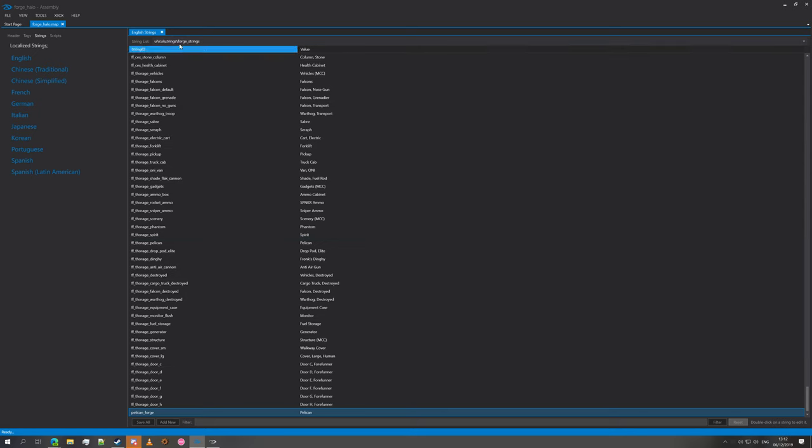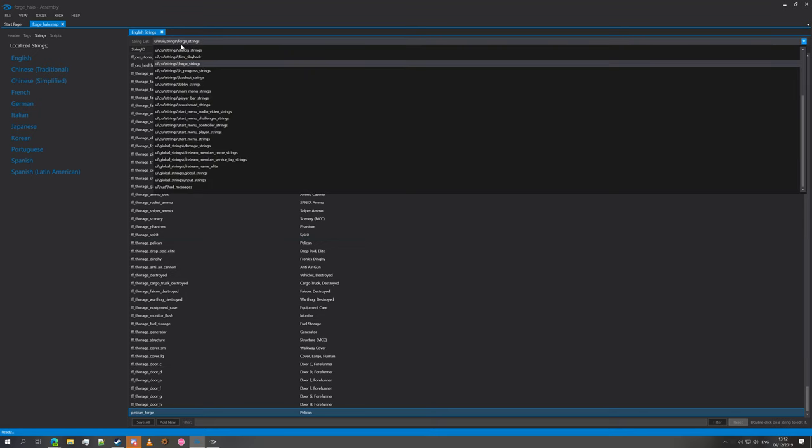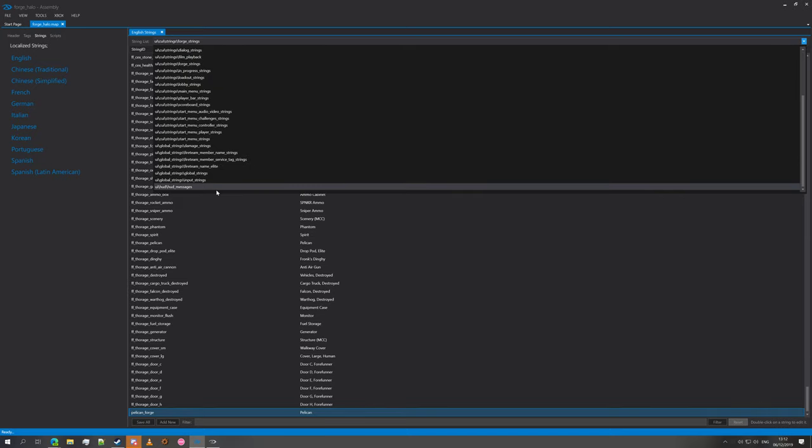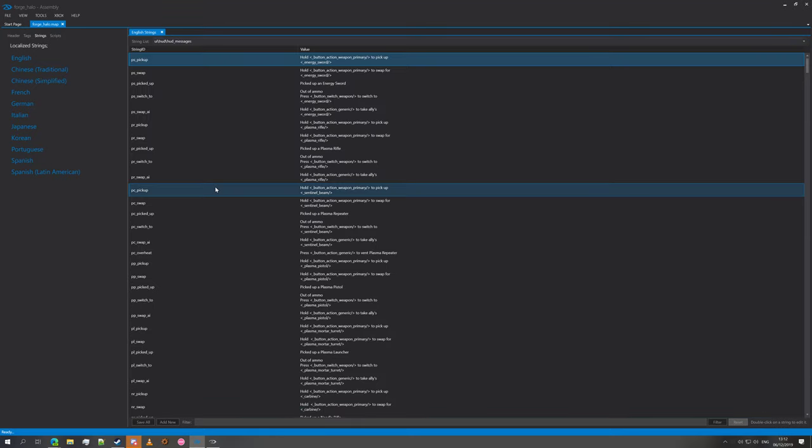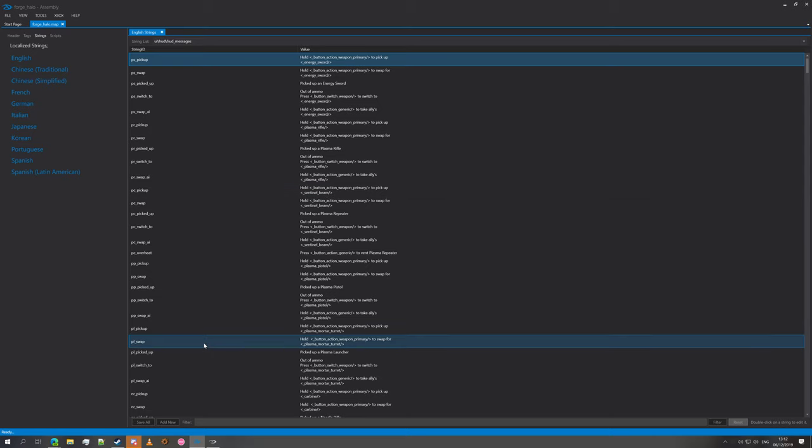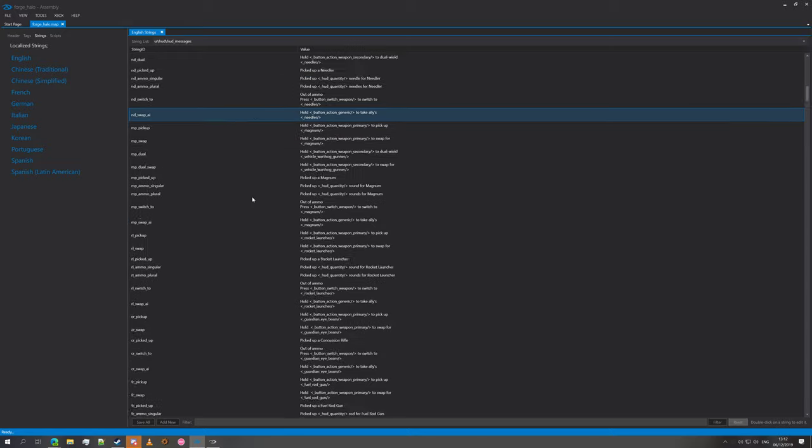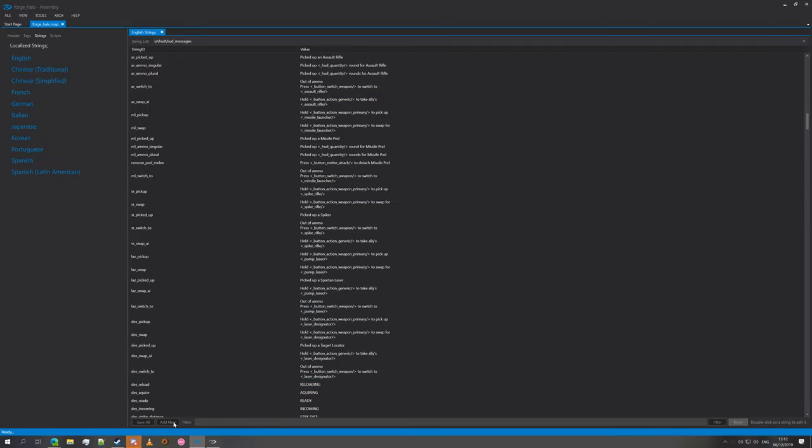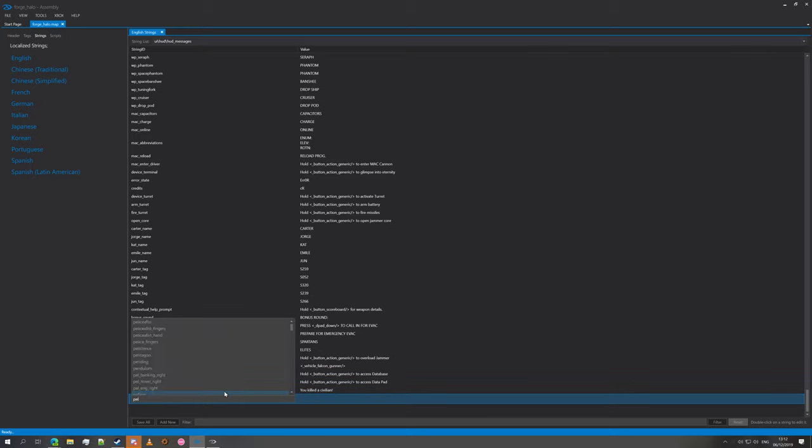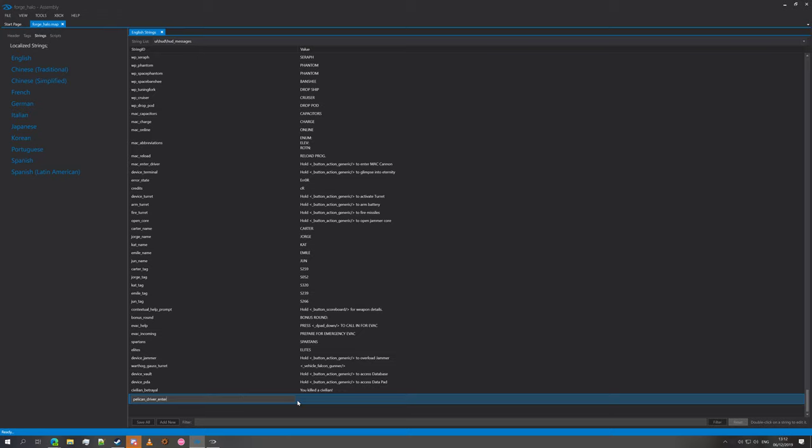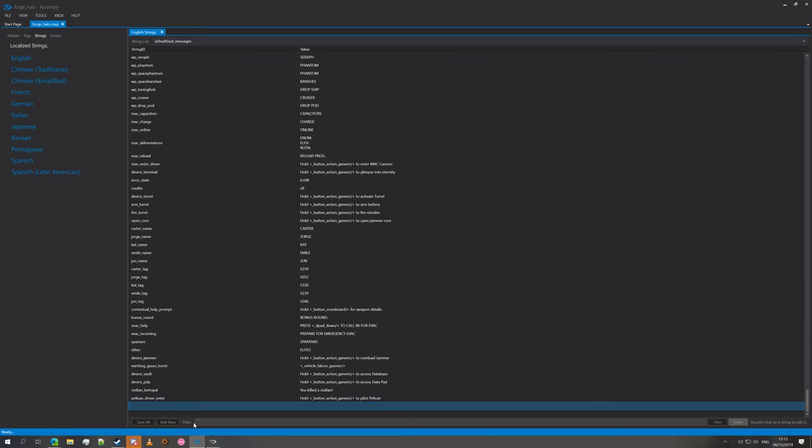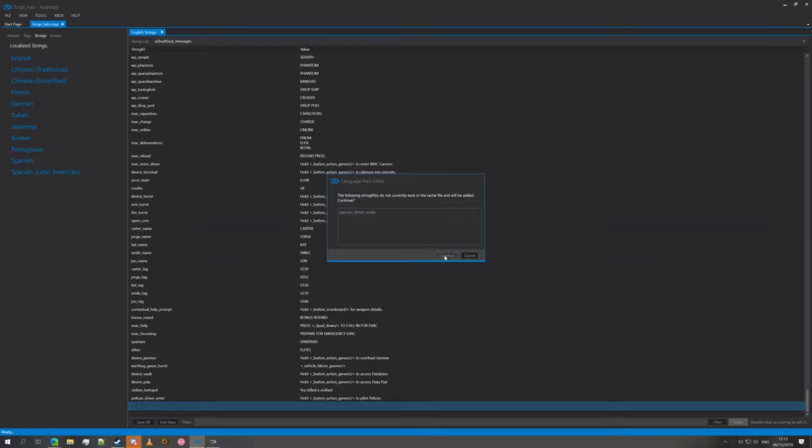What we're also going to do is for the Pelican, we're going to create an enter string for the Pelican, so when you go to enter the Pelican it's not blank, it actually says hold whatever button to enter or to pilot the Pelican. For that we're going to go into UI HUD messages. We're going to add new and name it Pelican driver enter. That's going to be the string ID, and then the value will be hold arrow underscore button action generic forward slash arrow to pilot Pelican. Once again, we're going to save all and continue.